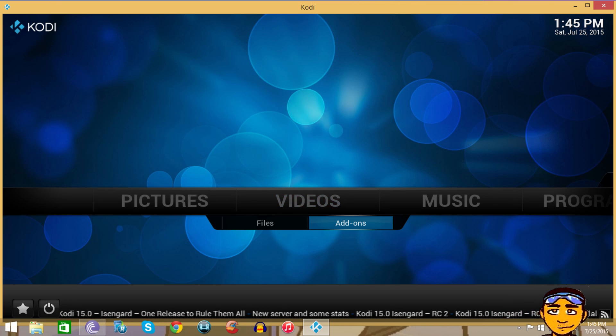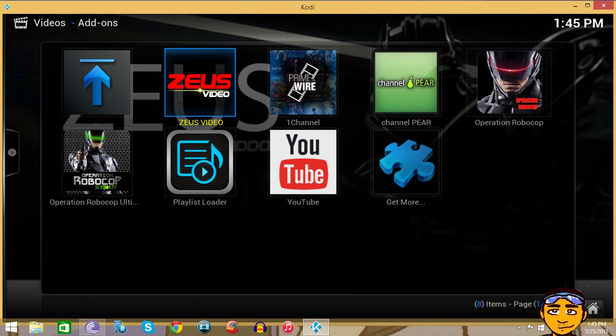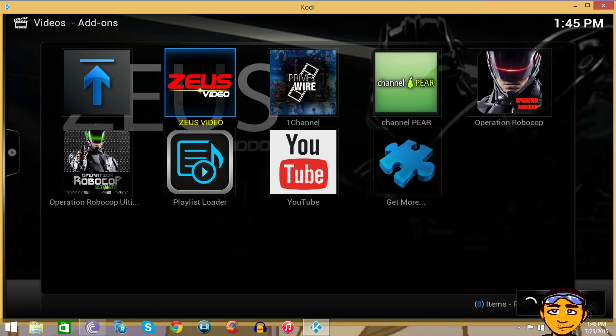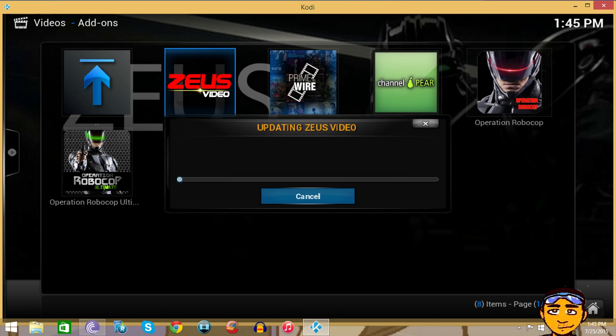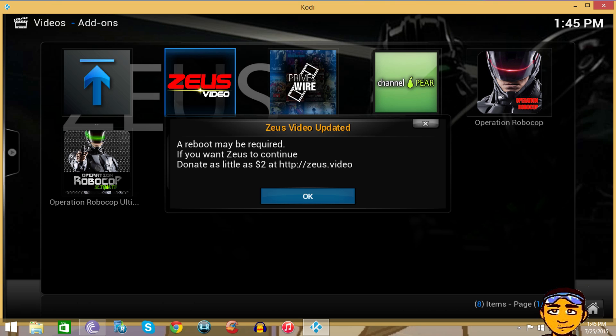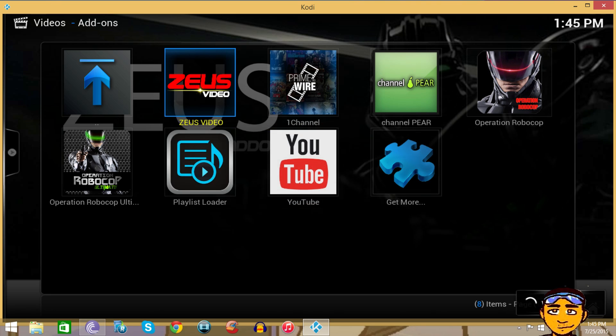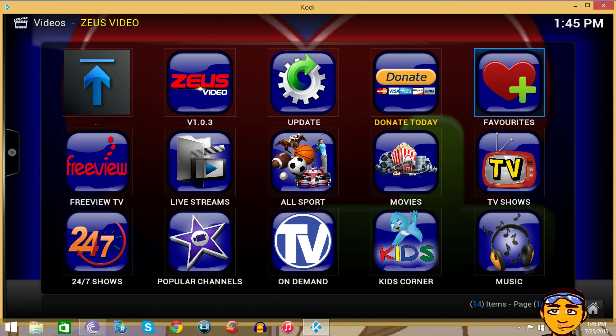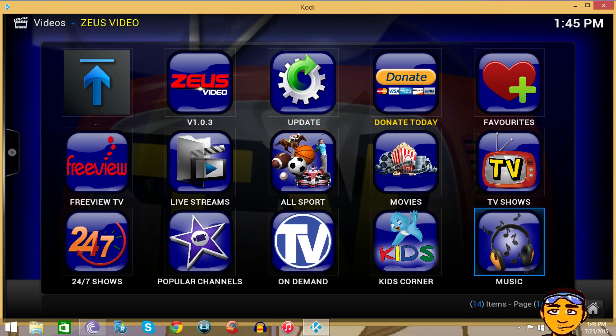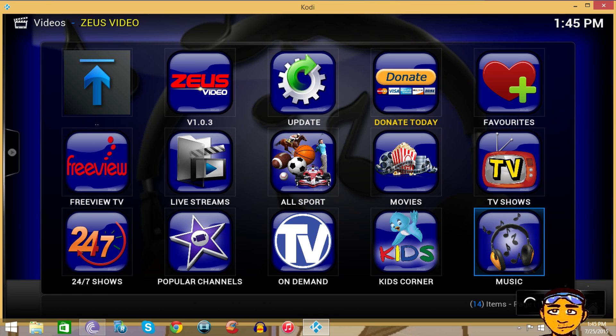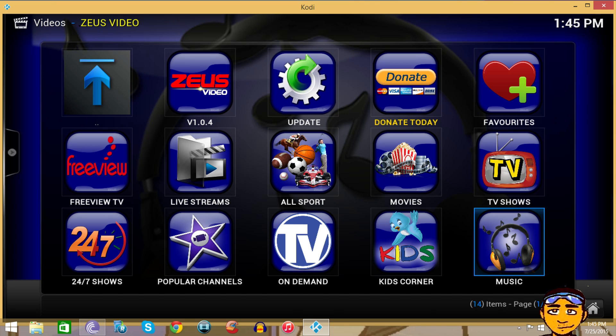Once we've installed that, you want to go to Videos and Add-ons and you'll see Zeus Video. The first time you run it, it's gonna update itself and give you a little message. Just press OK. Once you're in here you have a few options: live streams, movies, television shows and so forth.